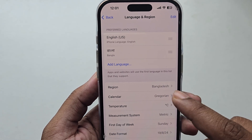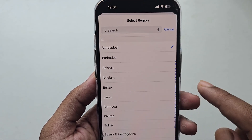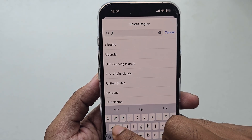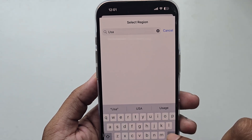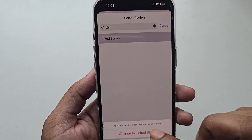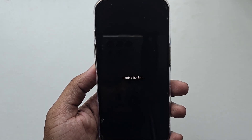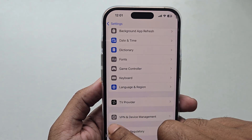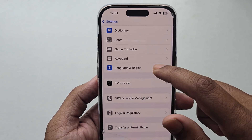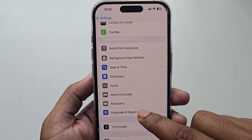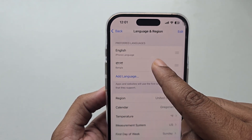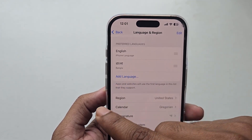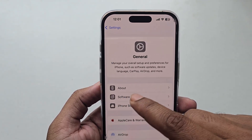Now select United States and change the region to United States. Once done, go back. You also need to add the English language — go to Add Language and add the English (USA) language.